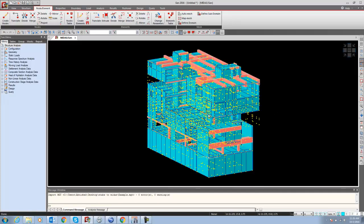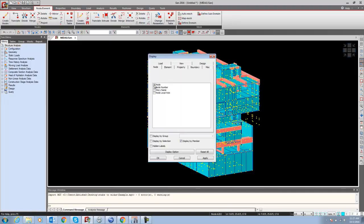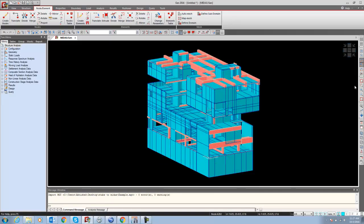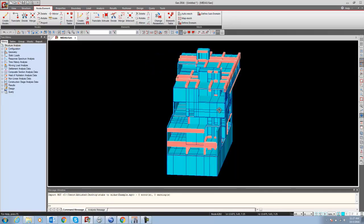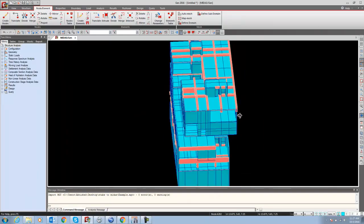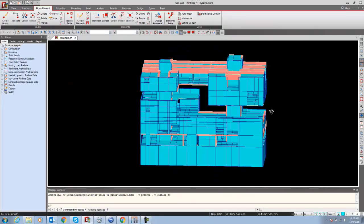It will open the file. Just go to Display, say Node, turn on this option. Now you can see this file. In this file, everything is coming as plate elements. Even the shear wall is also coming as a plate element. You have to change the element type.